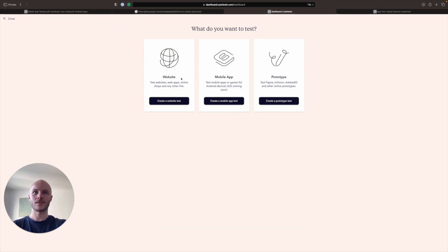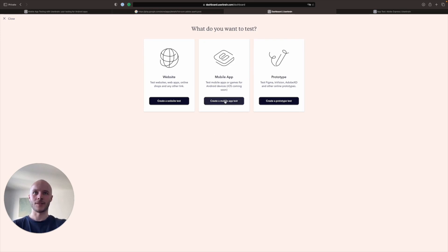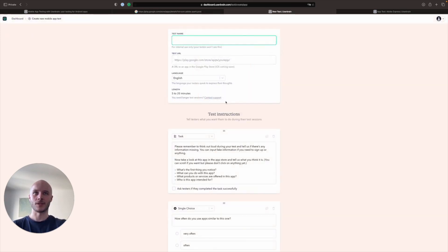What do you want to test? Website, mobile app, prototype. And today we are interested in creating a mobile app test. So we're going to click there to create our user test for a mobile app.